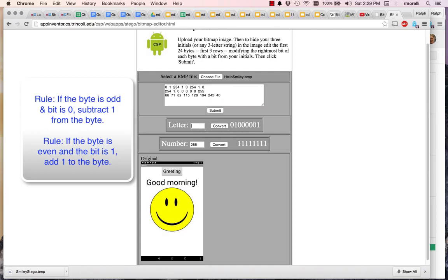Next letter is M, R-A-M. Convert that. So I have a zero, a one, a zero, a zero, so this has to go down by one. Then a one, so this has to go up by one.